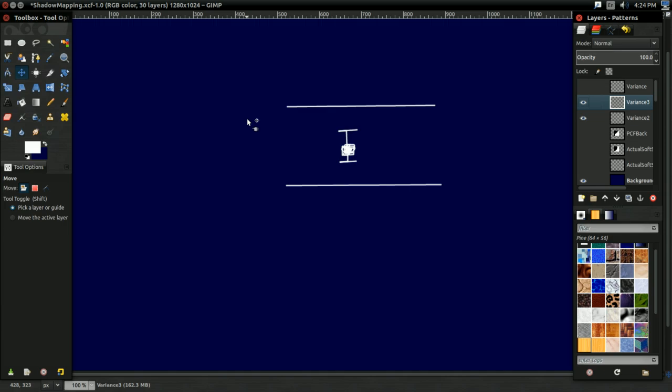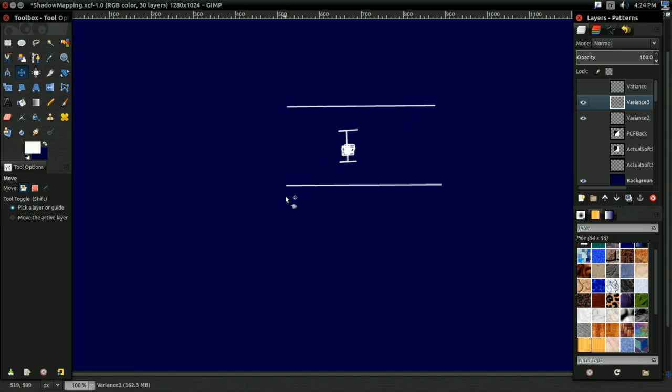Now in most cases, you're going to have something like this, where you're sampling a point that's either just totally above whatever's stored in the variance shadow map, even including the variance, in which case that point's completely lit. Or you have a point which is just totally below whatever's in the variance shadow map, even including the variance. And in that case, it's completely in shadow. So in situations like that, this works just like a basic shadow map. It's either lit or it's in shadow.